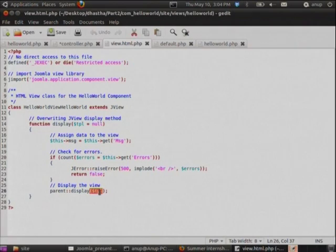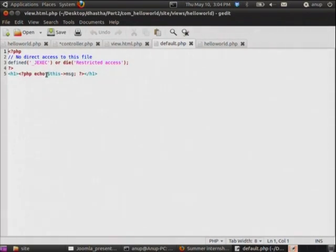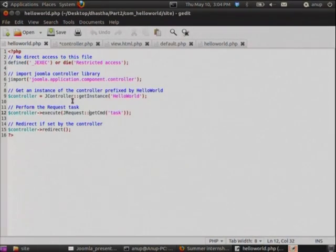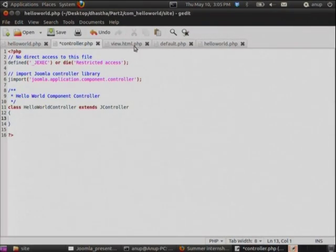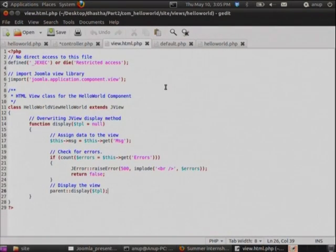The model returns this data to the view. After getting the data, the view uses a template to render it — a file called default.php — where the data is actually printed. So the MVC architecture is: controller receives the request, demands data from the model, the model returns data to the controller, and the controller asks the view to display the data. This is the pattern we should follow.